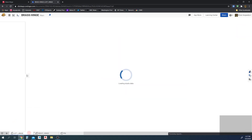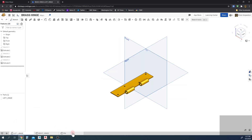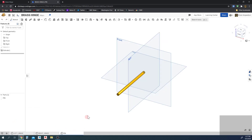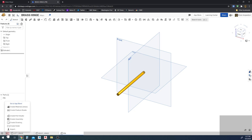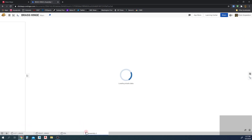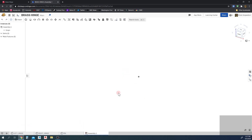Now we need to go ahead and make our assembly. I'm going to go down here in the menu at the bottom, hit Insert New Element, and create an assembly. It creates that assembly, and this is where we insert our parts.